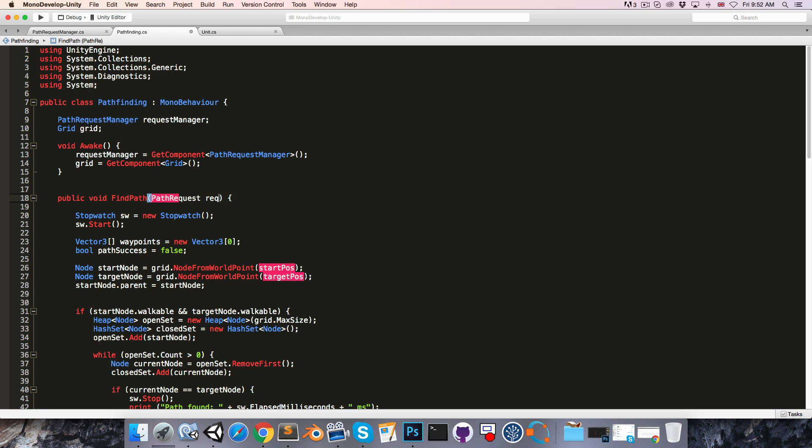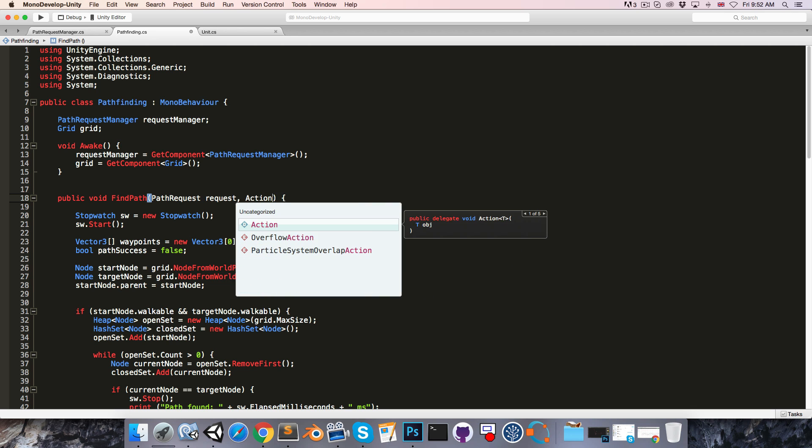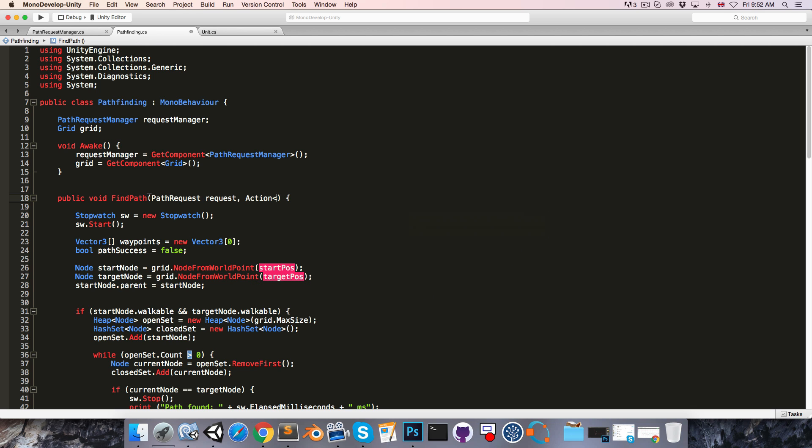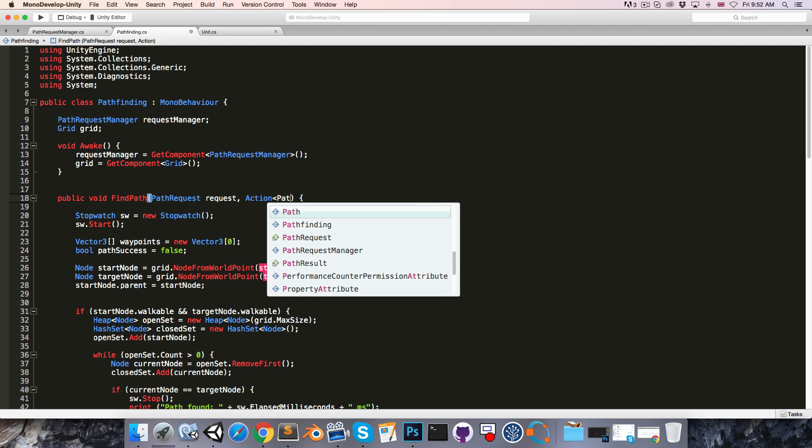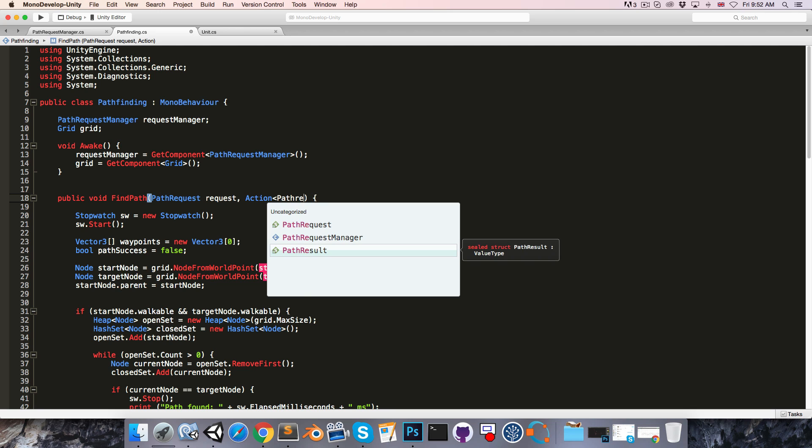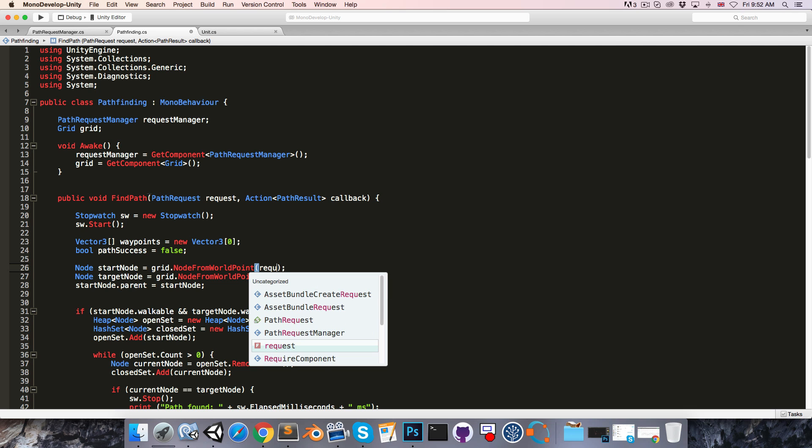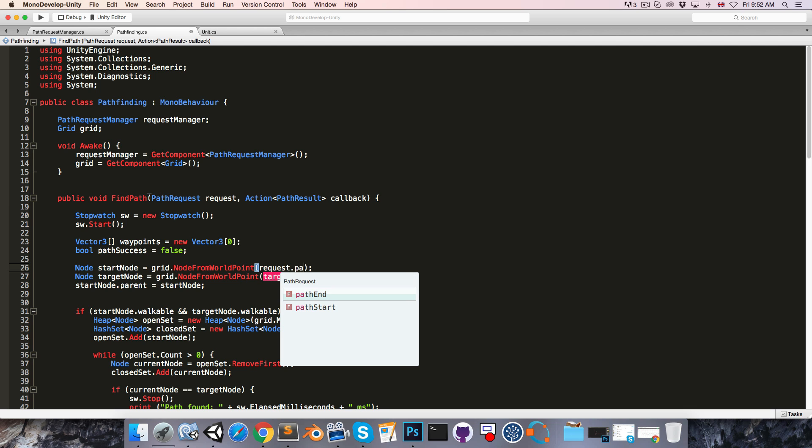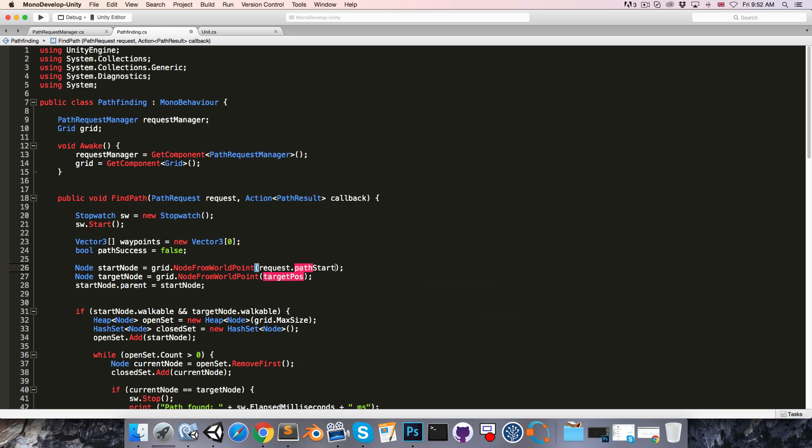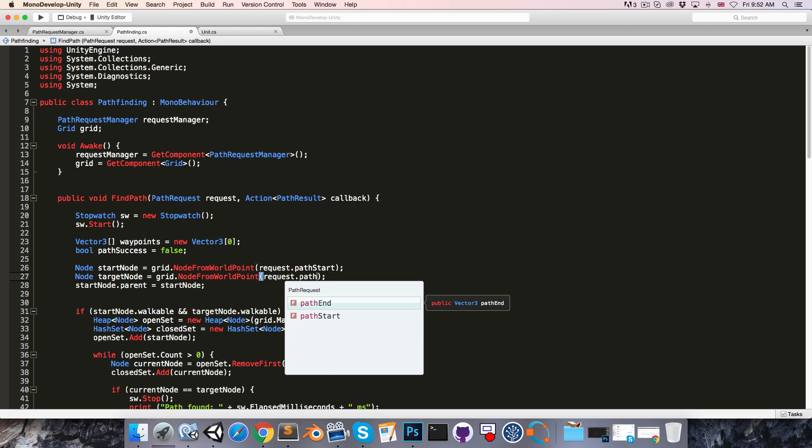And its parameters have changed. So instead we take in a pathRequest, call that the request. And it also takes in a callback. So action, and the one parameter is the pathResult. You can call this callback.